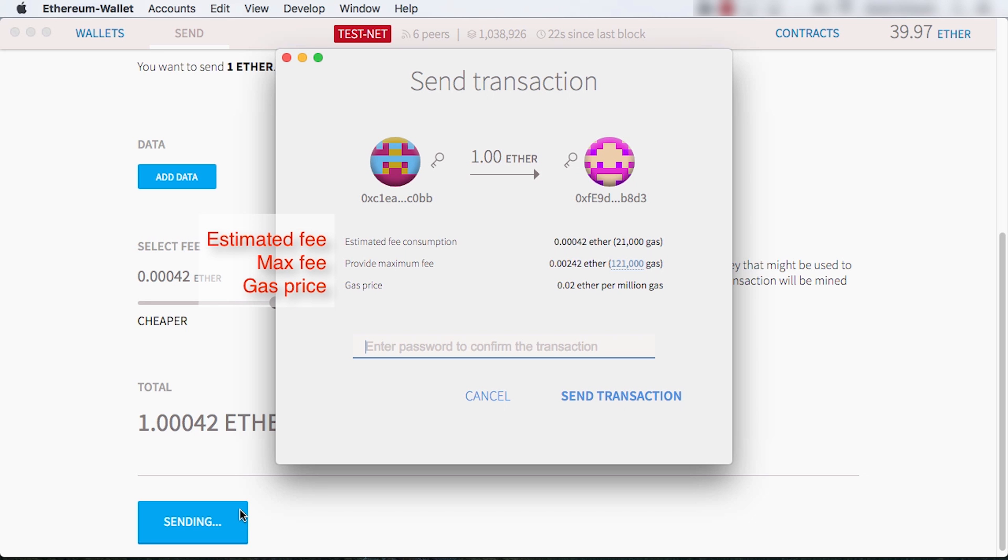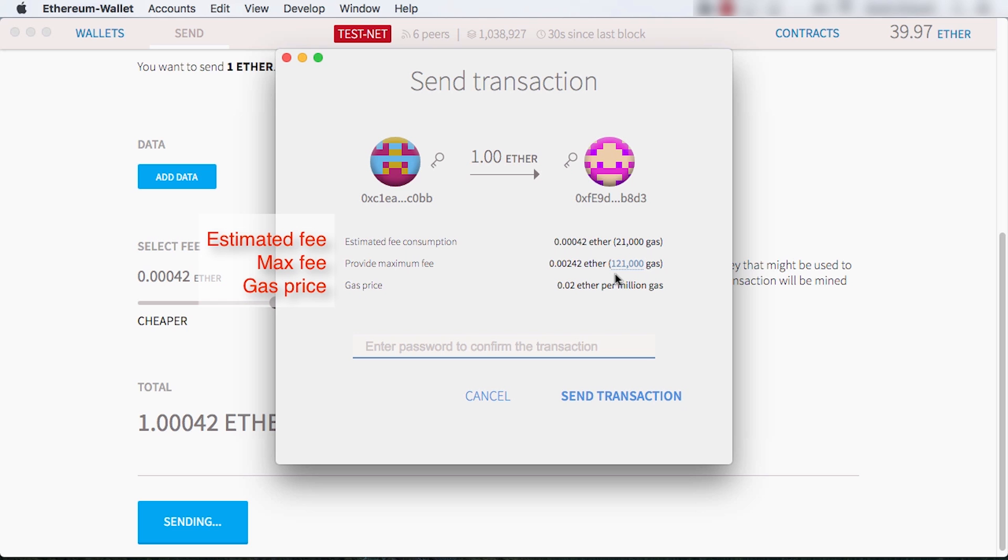Whether you're just sending ether or sending a message to a contract to execute some code, every operation has a cost in gas that varies based on how many resources are needed. Multiplication might require one gas, whereas verifying a digital signature might require ten. The wallet automatically estimates the gas required and provides a default gas price in ether. When you adjust that slider, it's changing this gas-ether exchange rate. Miners will generally execute the transactions that have the highest gas fee first.